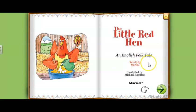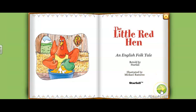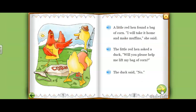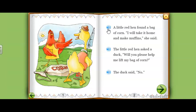Retold by Starfall — Retold by Starfall. Illustrated by Michael Ramirez — Illustrated by Michael Ramirez. Then you change the page. You are going to click here on the little speaker and listen: A little red hen found a bag of corn. I will take it home and make muffins, she said. Then you repeat.